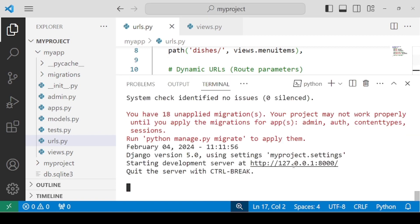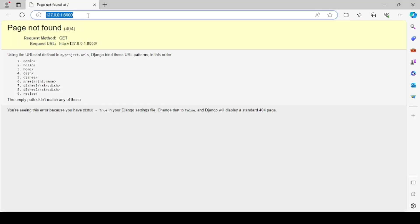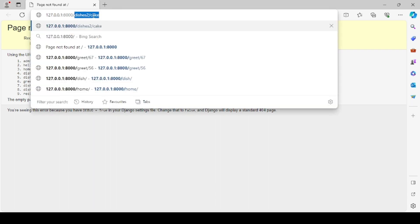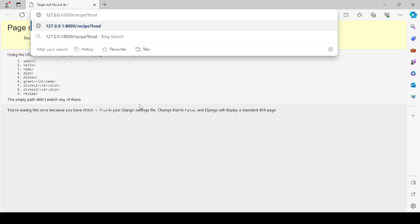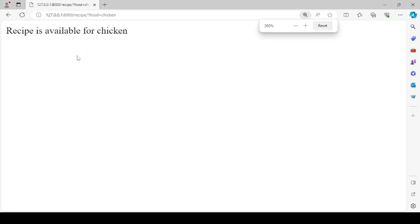Let's check by following this link. After following the link, we need to put the prefix, which is recipe. Now, because it's a query string, we need a question mark symbol. Put the question mark, then write down the name of that parameter: food, and assign a value — let's say chicken. You can see, zooming in, that the message 'recipe is available for chicken' is now printed.